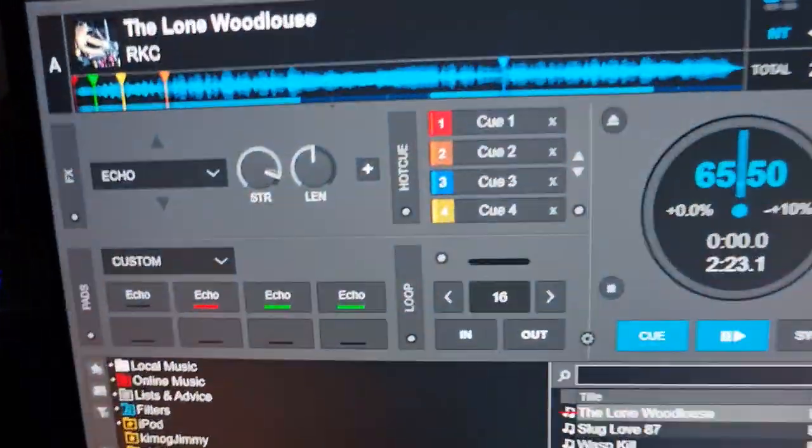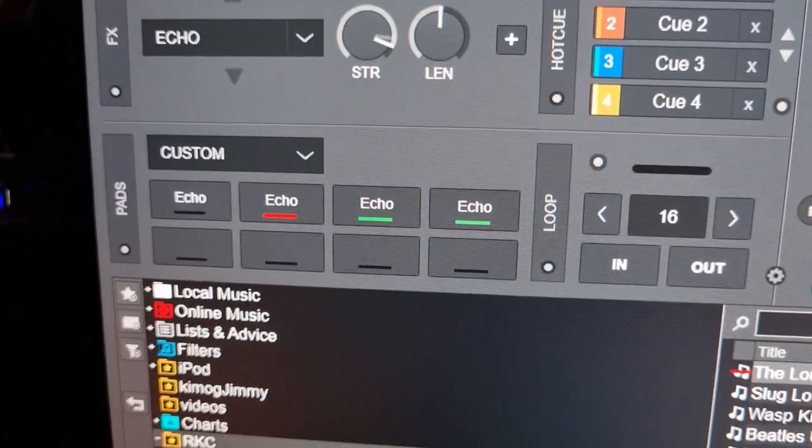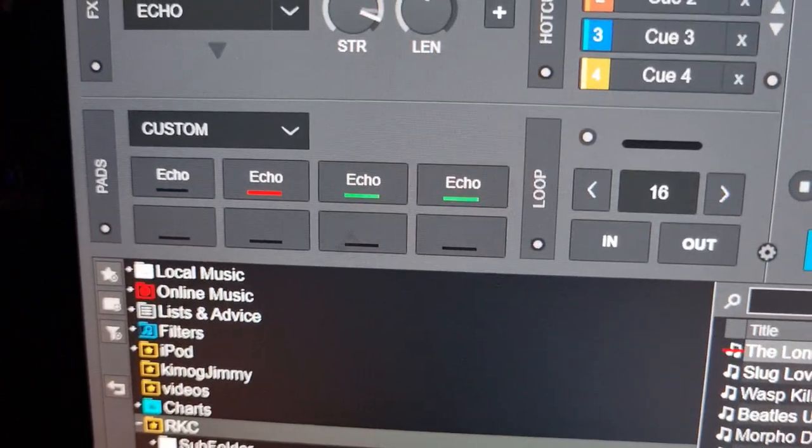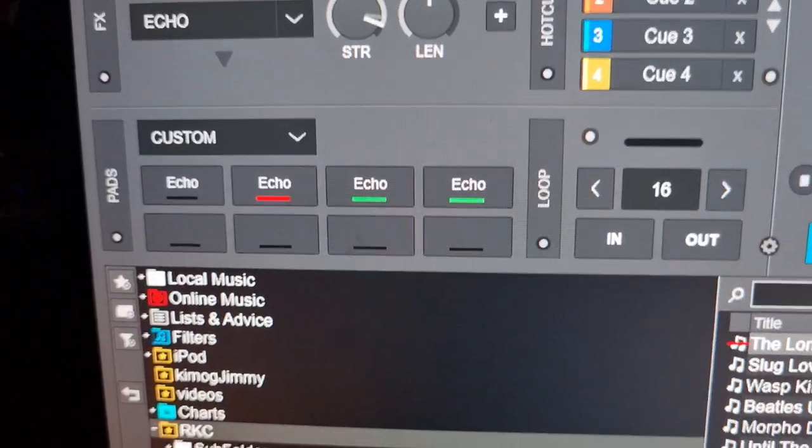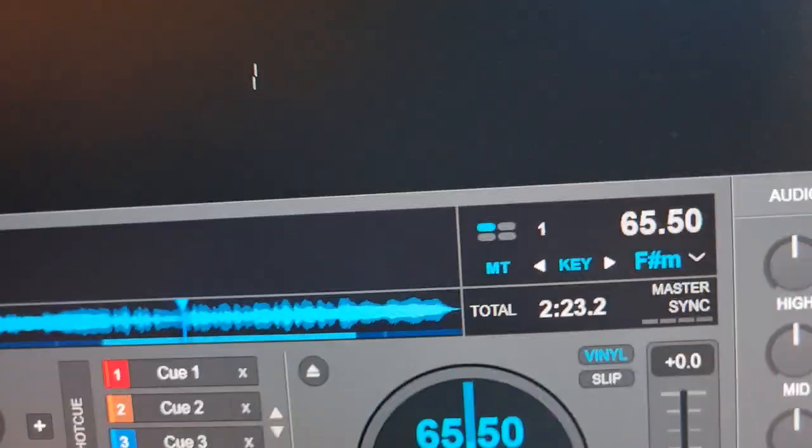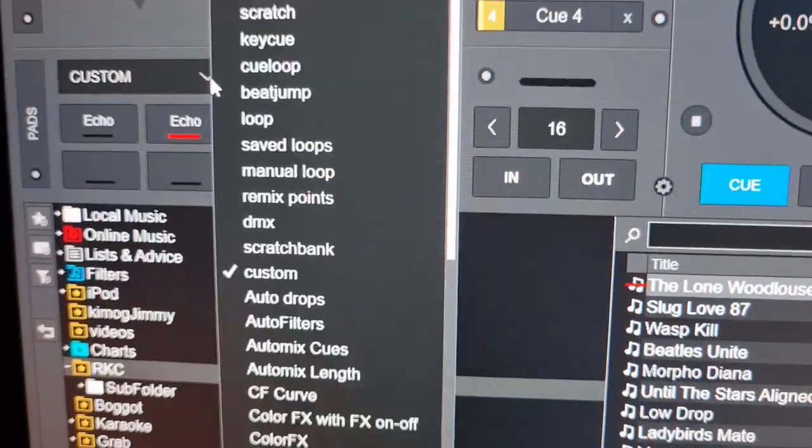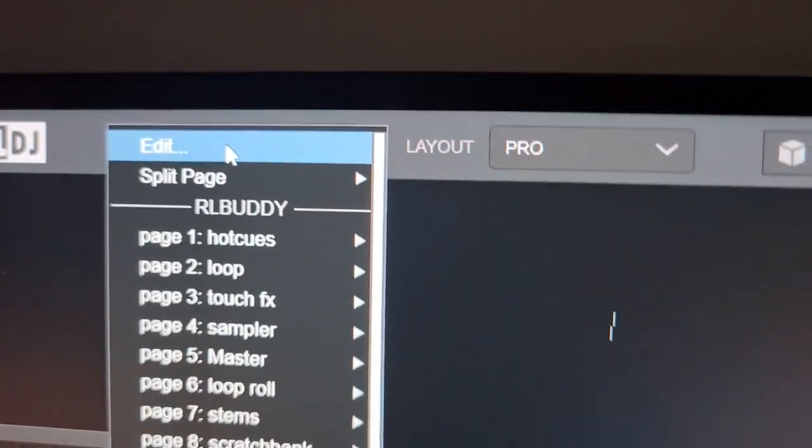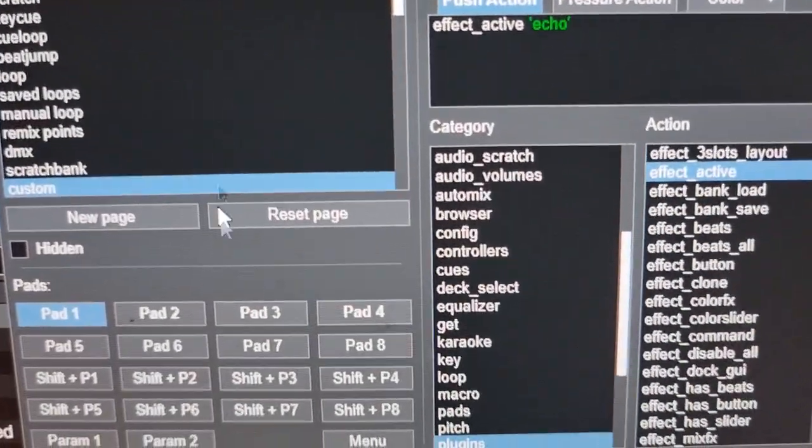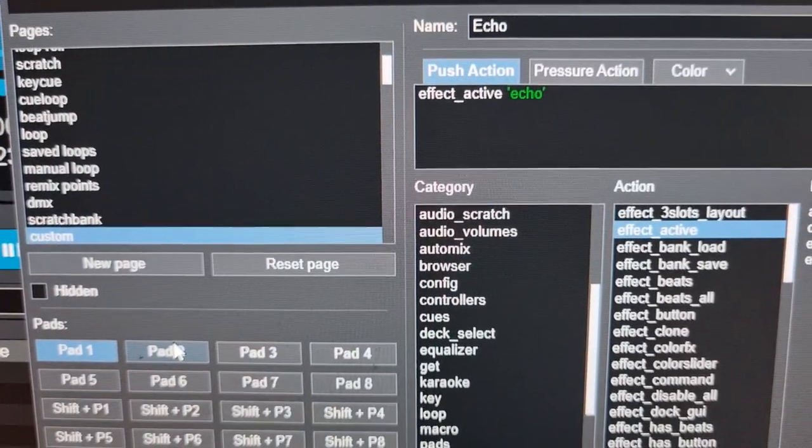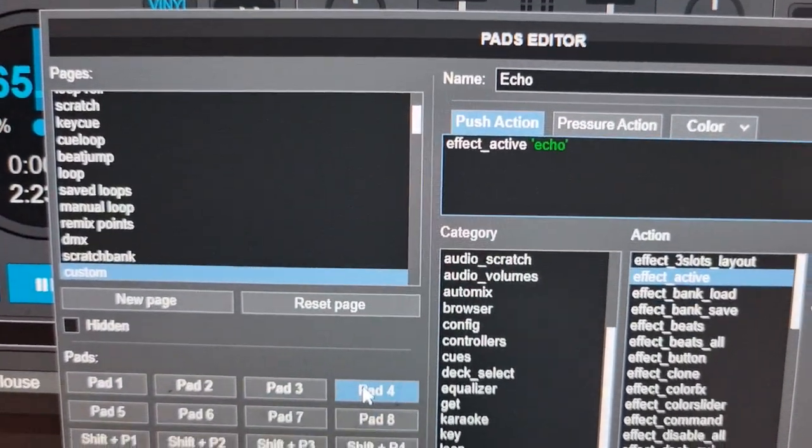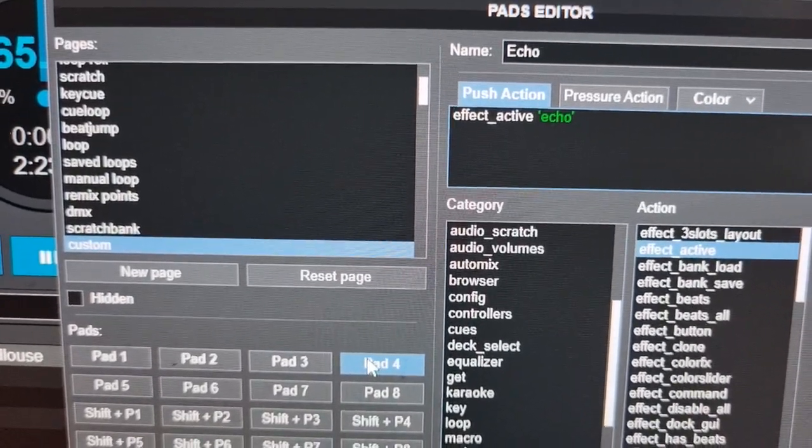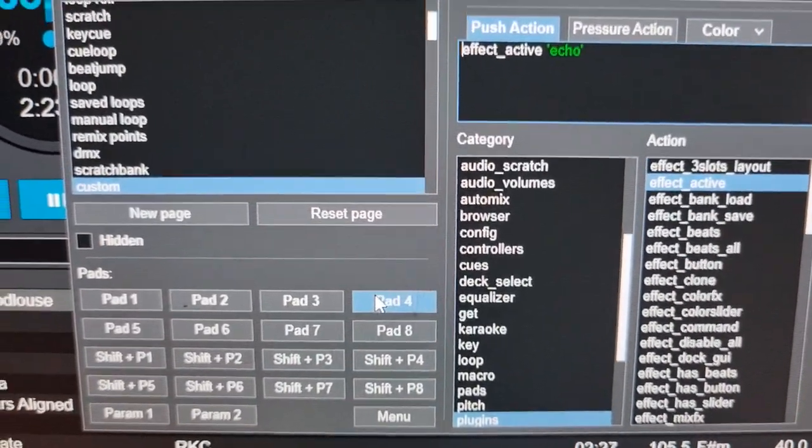So go up to Virtual DJ, and you can see I have a pad page here, the custom one. And it says Echo on all four pads, and that's because all four pads do exactly the same in this little demonstration. So if I go into the edit mode up top here and go through the four top pads, you can see they all say effect active echo, because that's basically what they do.